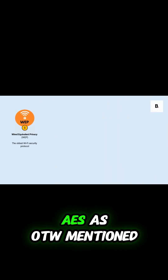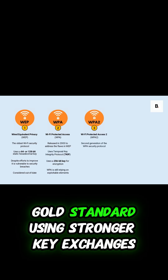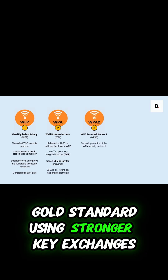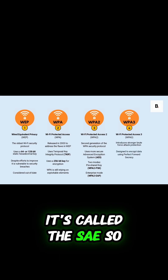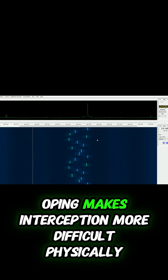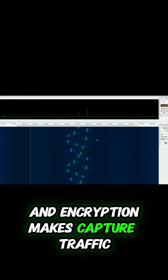Then came WPA and WPA2 with TKIP and AES, as OTW mentioned. Today, WPA3 is the gold standard, using stronger key exchanges and Simultaneous Authentication of Equals, called SAE. So hopping makes interception more difficult physically, and encryption makes captured traffic unreadable logically.